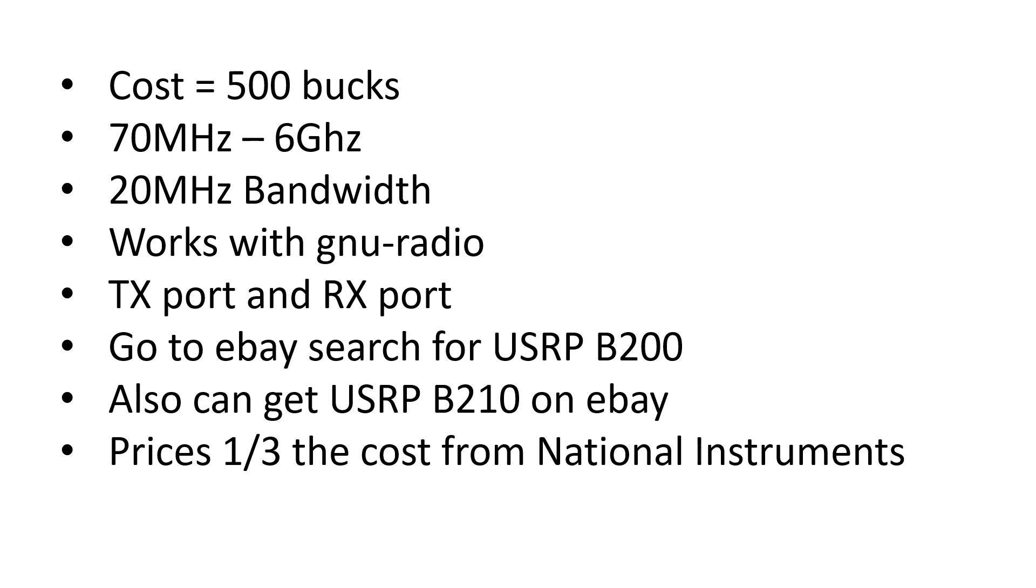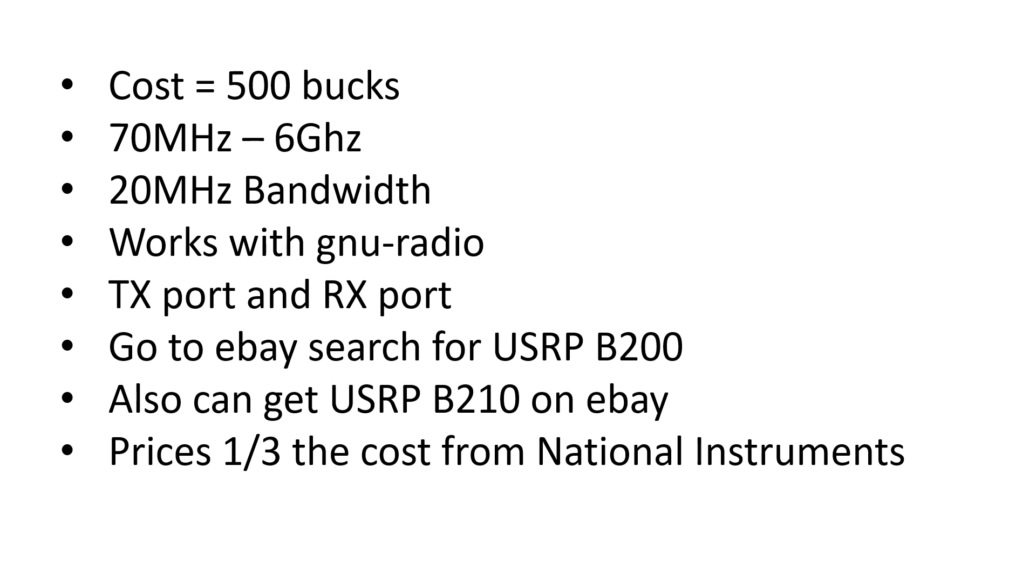It works with GNU Radio, transmit port and receive port. I basically just went to eBay, searched for USRP B200 and a whole bunch of listings came up. You can also get the B210 as well if you're interested in that. That's a two port device that has two transmit ports and two receive ports. Both these are about one third or more of the cost of the National Instruments prices.